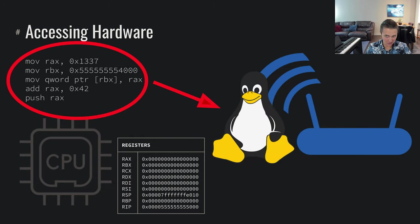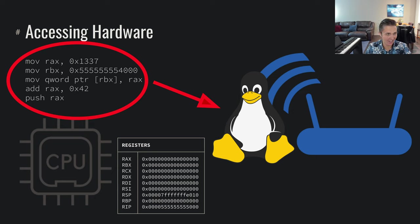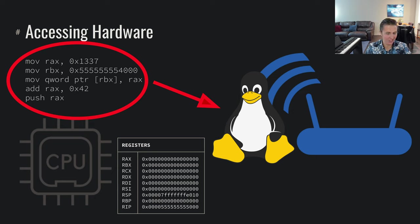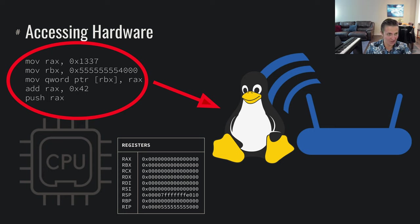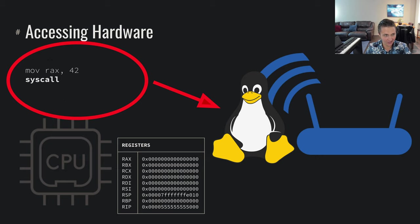Instead, what you have to do is you have to talk to the operating system. In this case, you got to talk to the penguin. This is the mascot of Linux. You got to talk to the penguin if you want to talk to the router. That is how you talk to the router. You're not allowed to just start talking to the router. And how do we talk to the penguin? We use the syscall instruction.